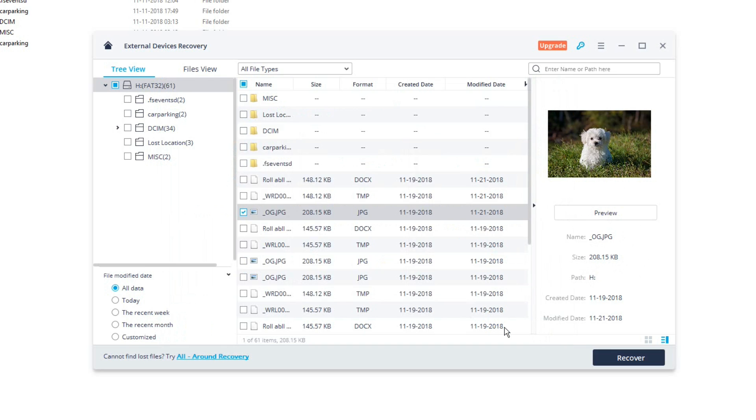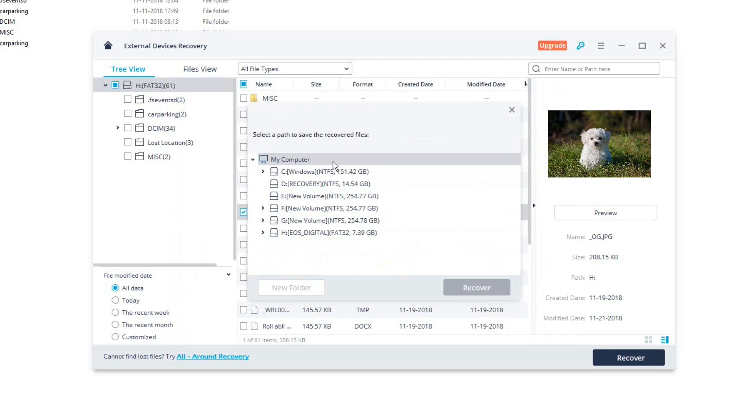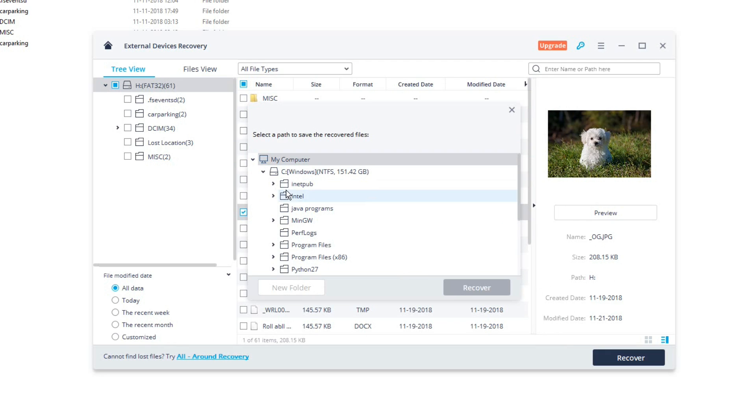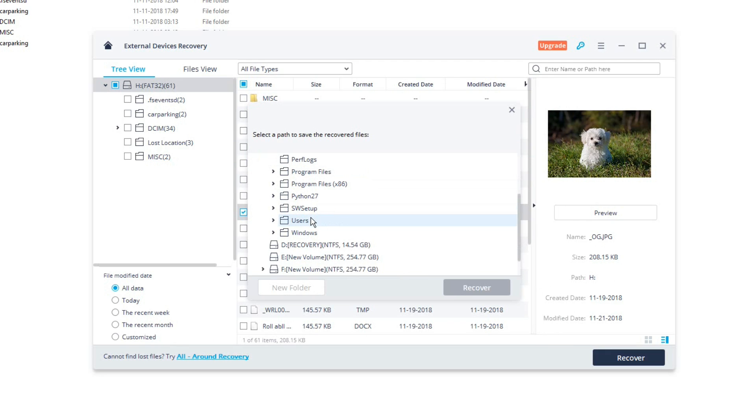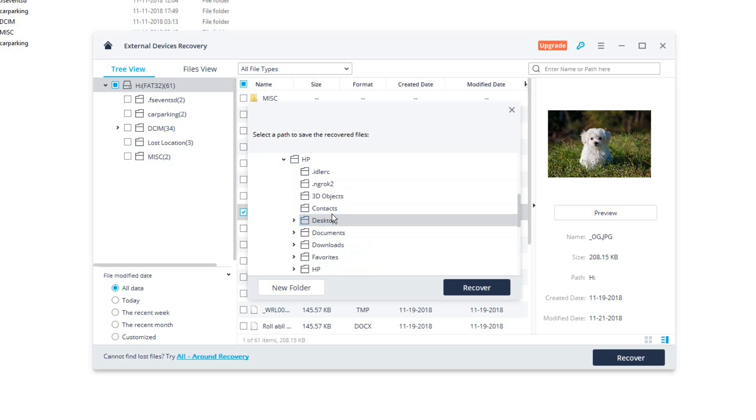So just click on evaluate and over here select a path to record the saved file or to recover the saved file. So in this case I will be doing it on my desktop, so I'll go to users and I'll be selecting my desktop. So I'm recovering this file to my desktop.